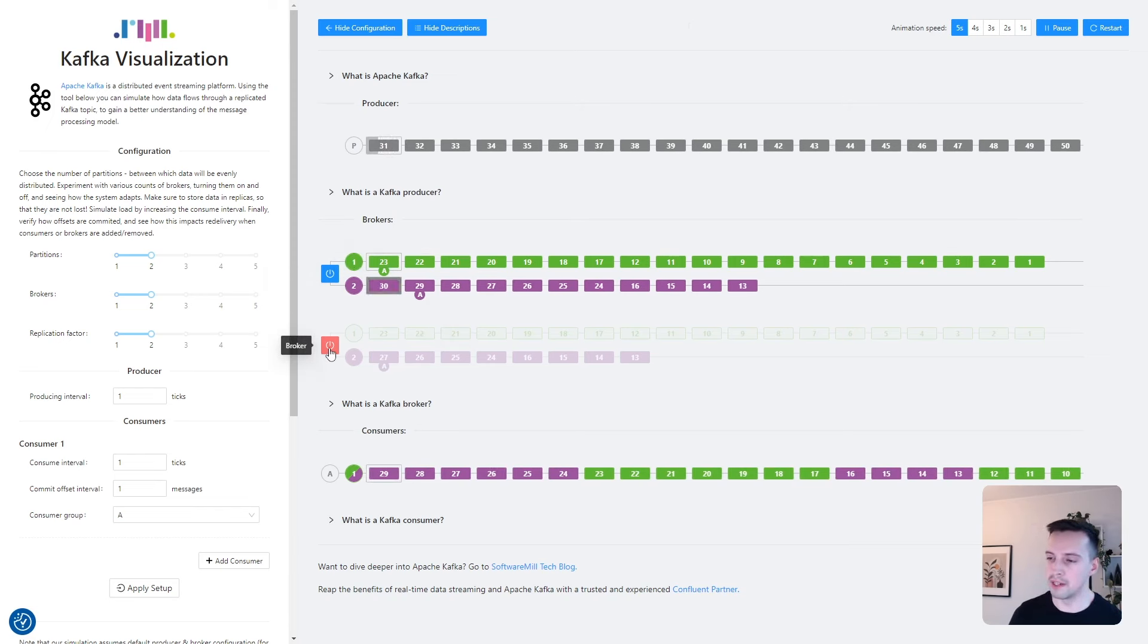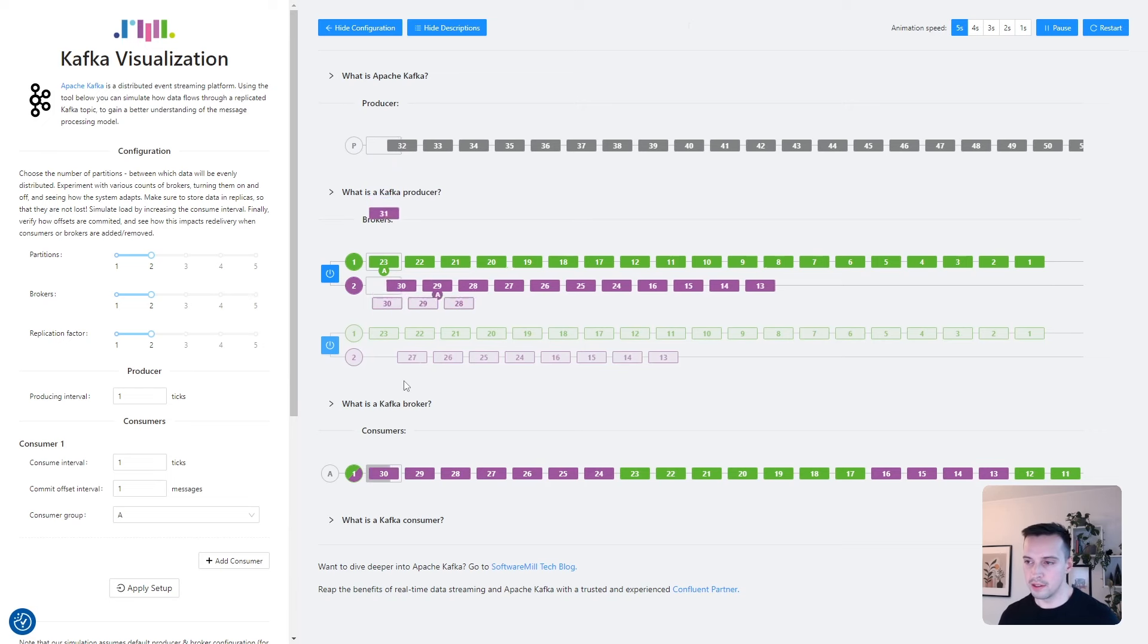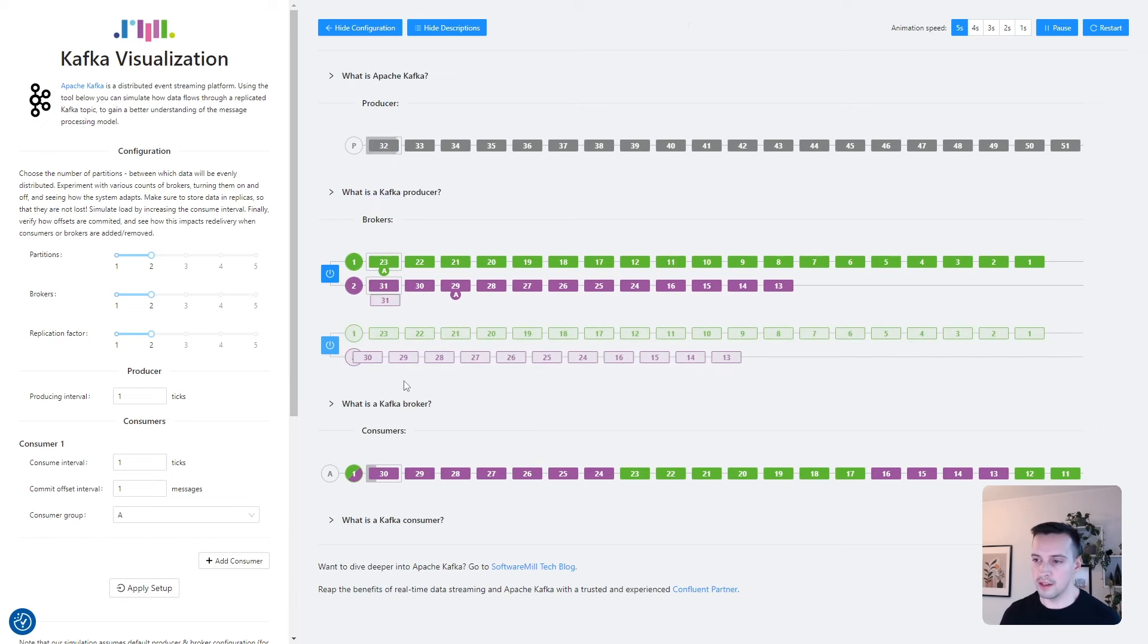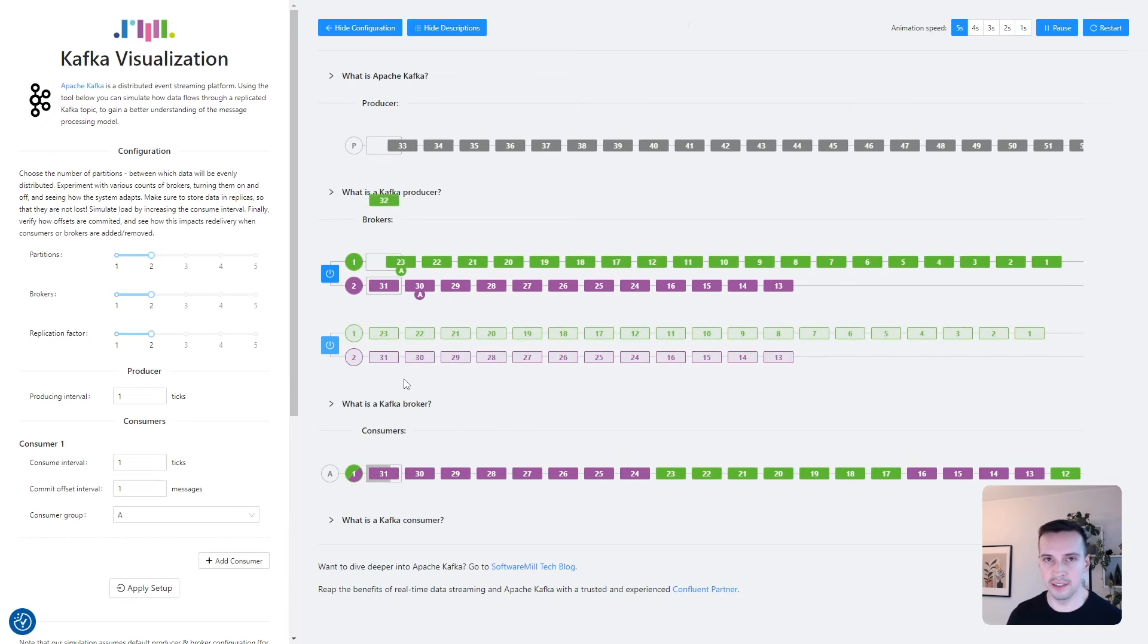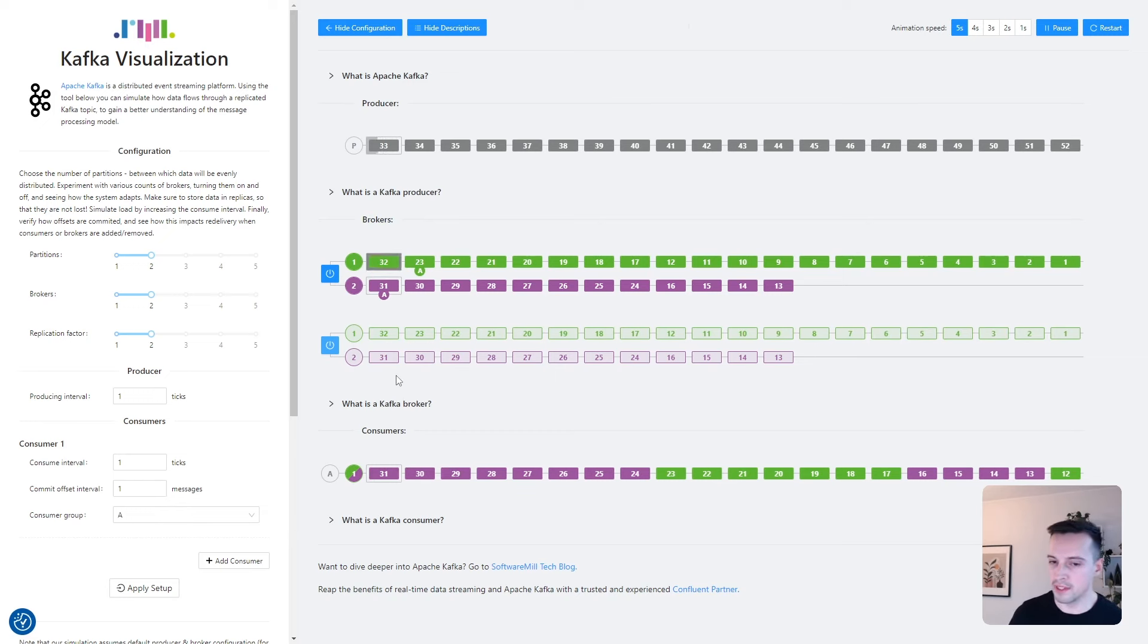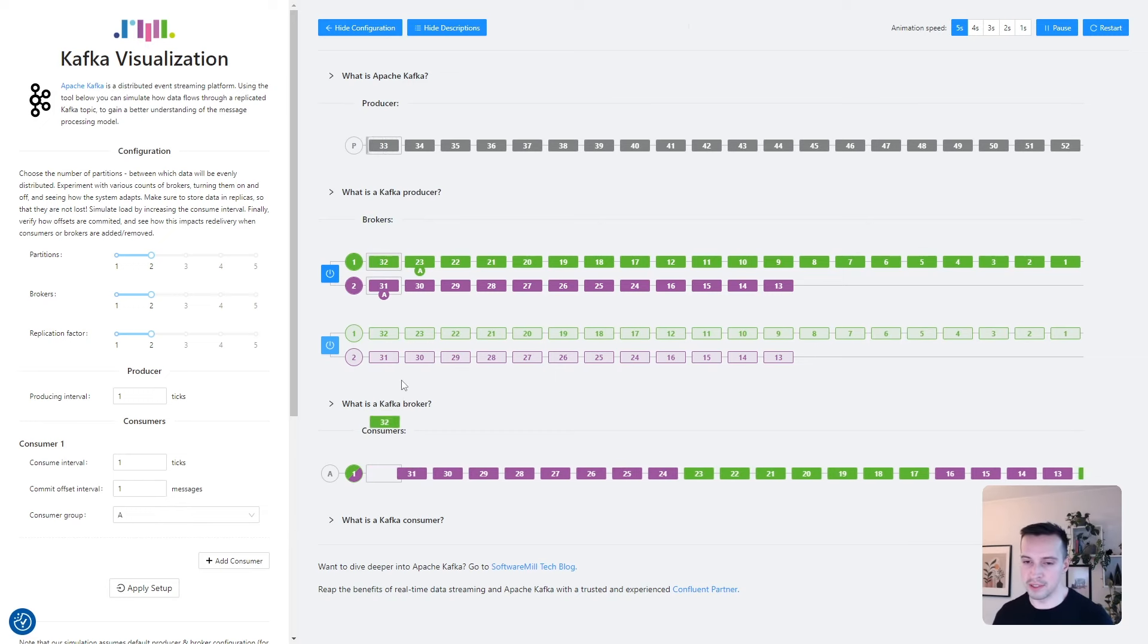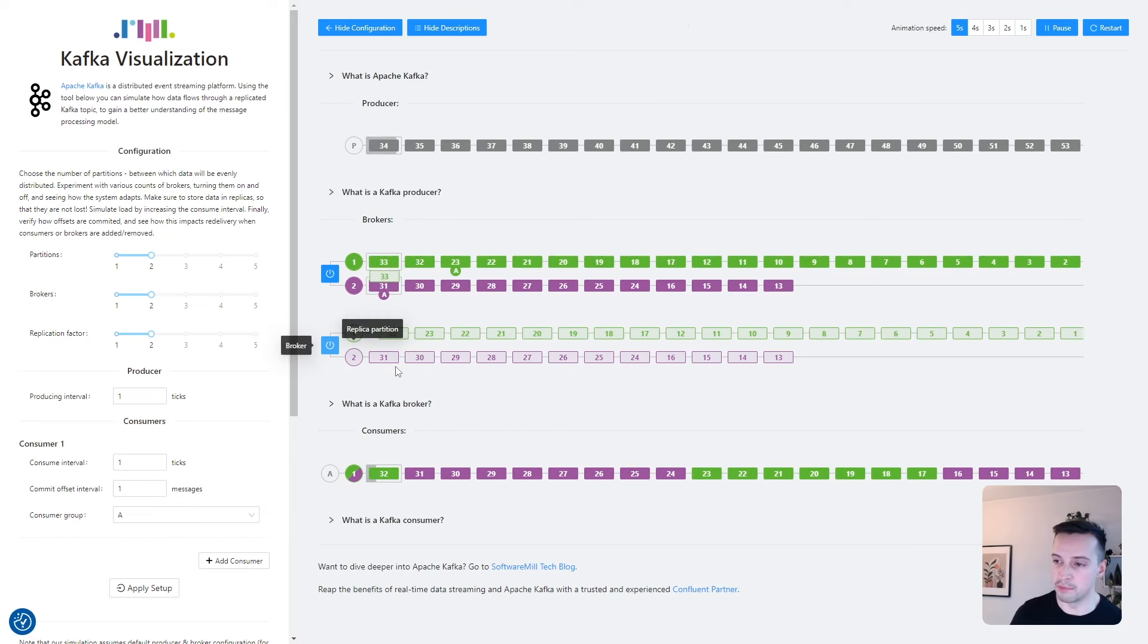Let's bring it back to life. And now we can see that broker number one is still the leader of both partitions, but they are being followed and replicated by the other broker.